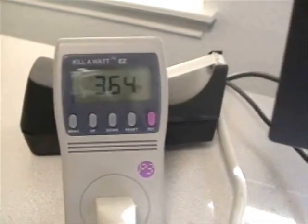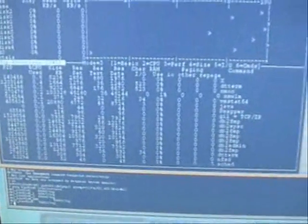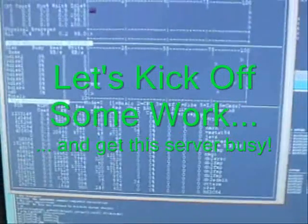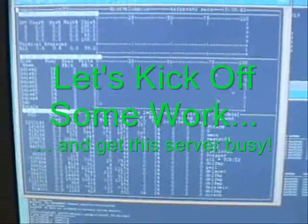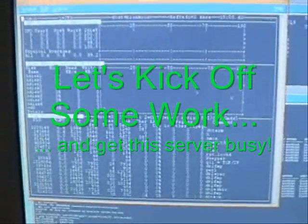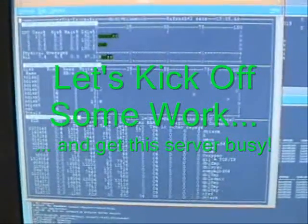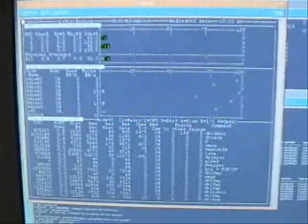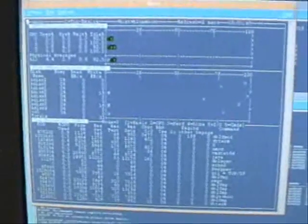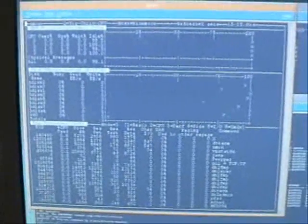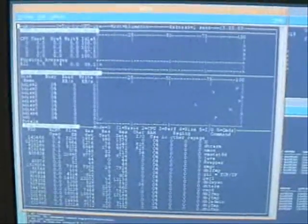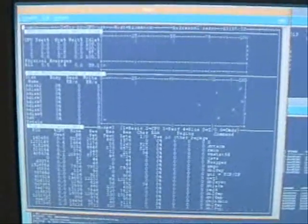What I'm going to do next is start up a bunch of work on this server to emulate OLTP transactional applications. And we're going to get the CPUs on this server really busy.